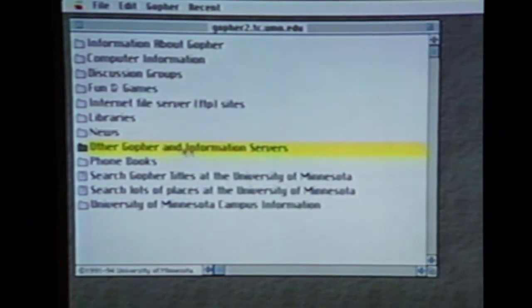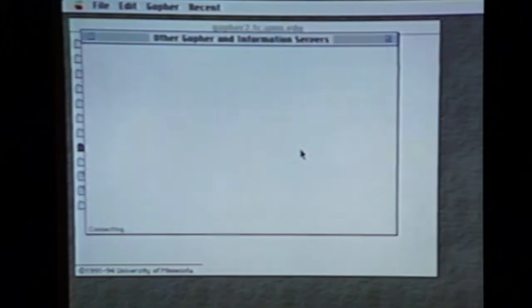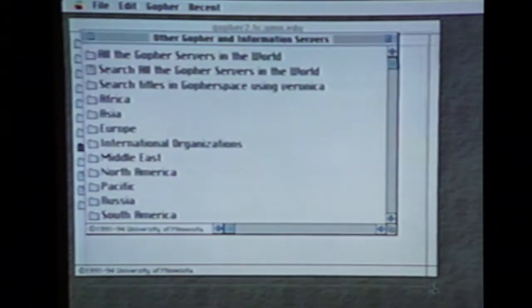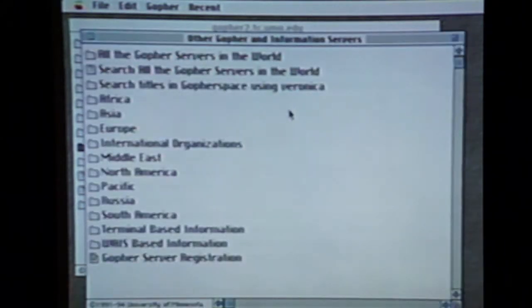Click on Other Gopher and Information Servers, and as you remember, here's the gateway to Veronica, and here are the Gopher servers categorized by continent. And here we are — WAIS-based information.